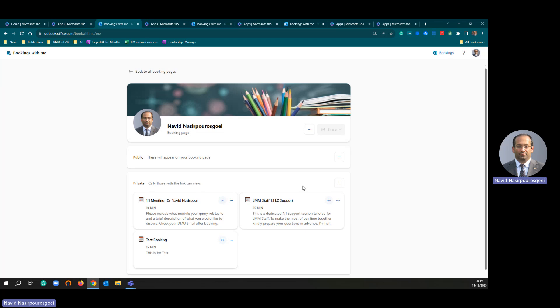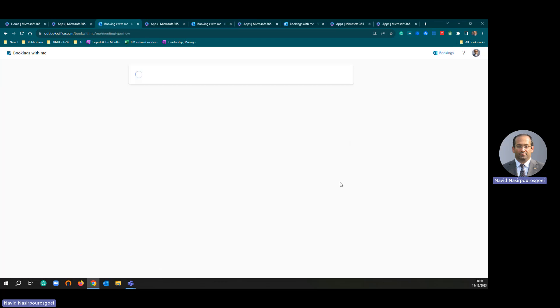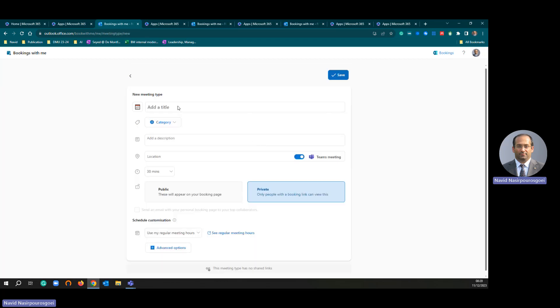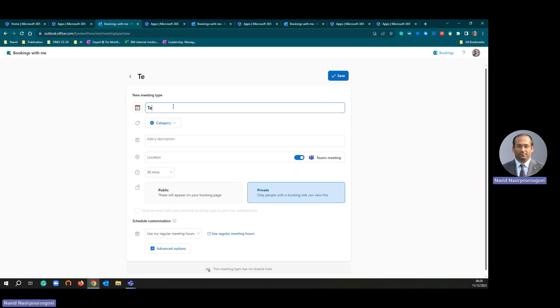Then simply, I am just going to click this plus. I am just going to call it, title it, Test Booking 2.